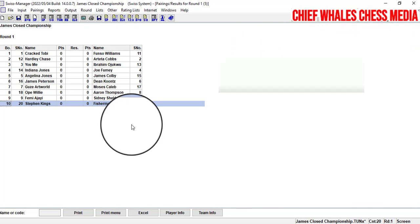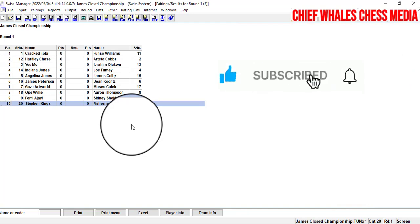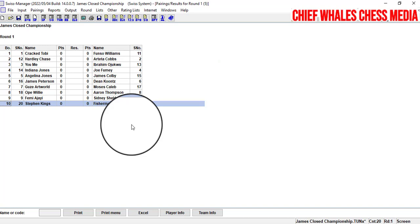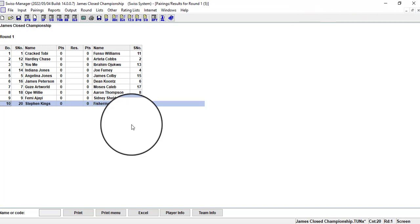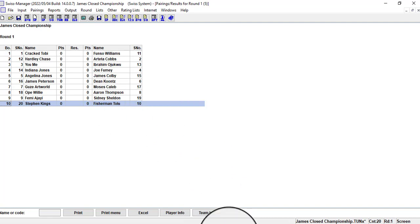In the next video, we'll be covering how to input results and continue pairing through to the final round, and how to compute and list the standings for the tournament. Till then, bye for now.